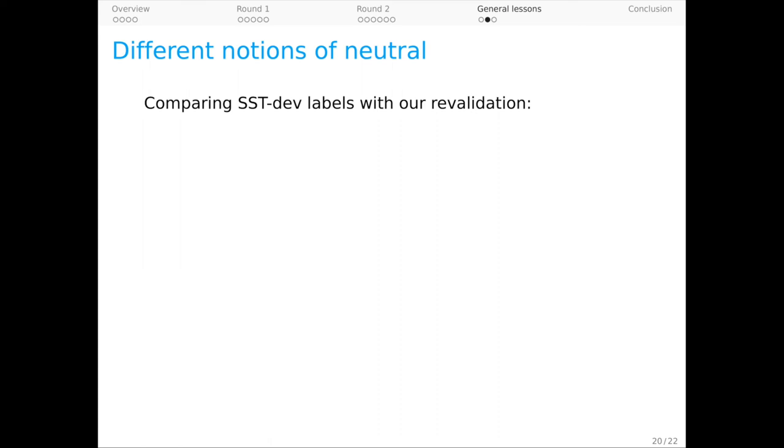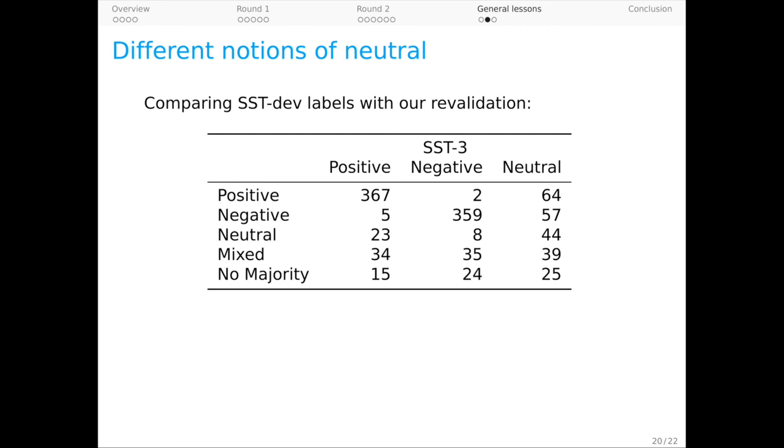Here's a confusion matrix for the two labeling efforts. Now, it's reassuring that there are relatively few sentiment confusions, and by the way, we think all of these favor our own labels over SST.